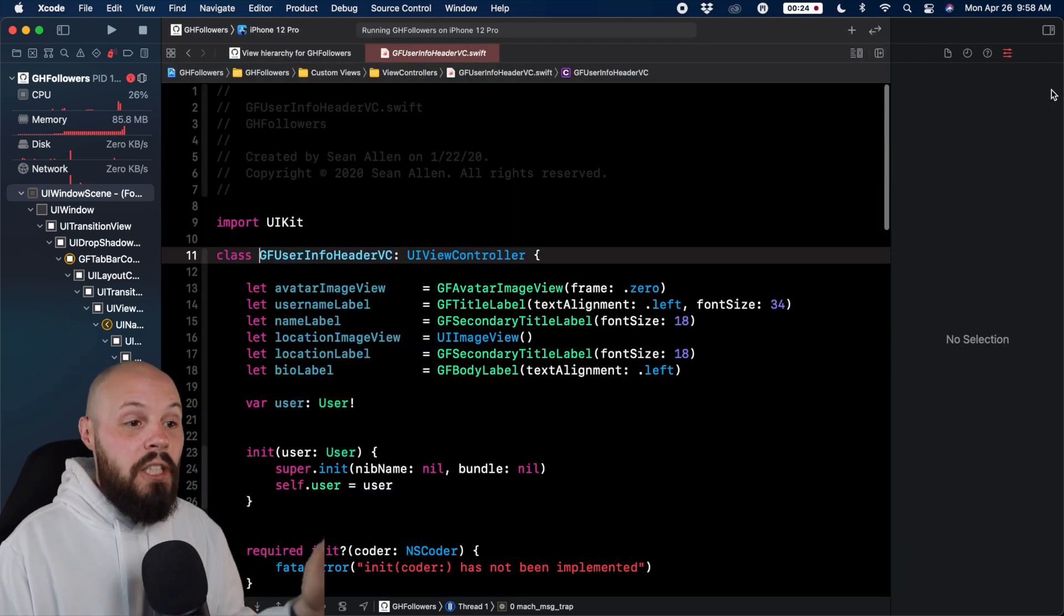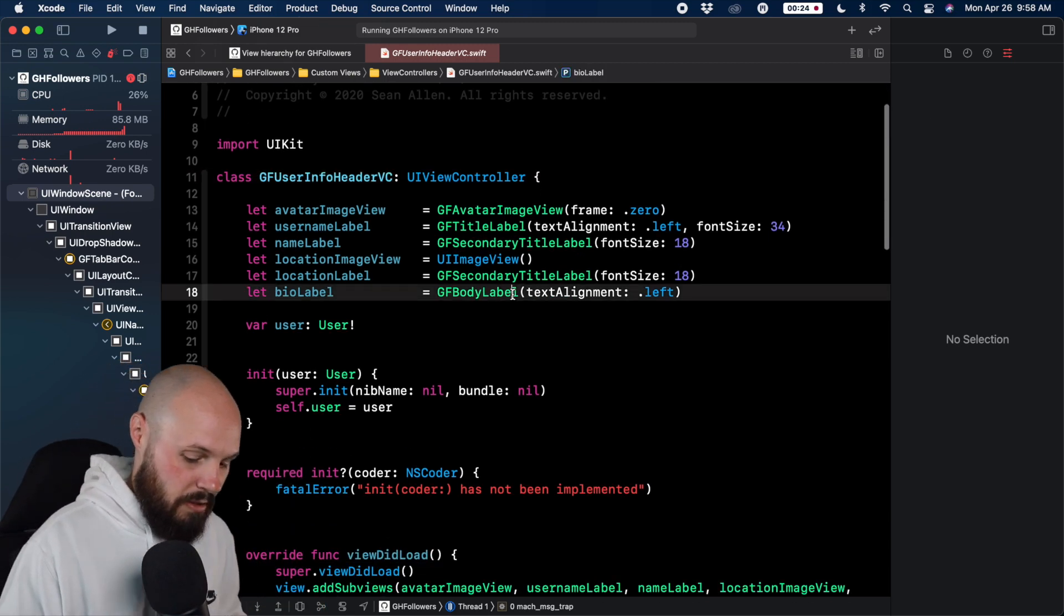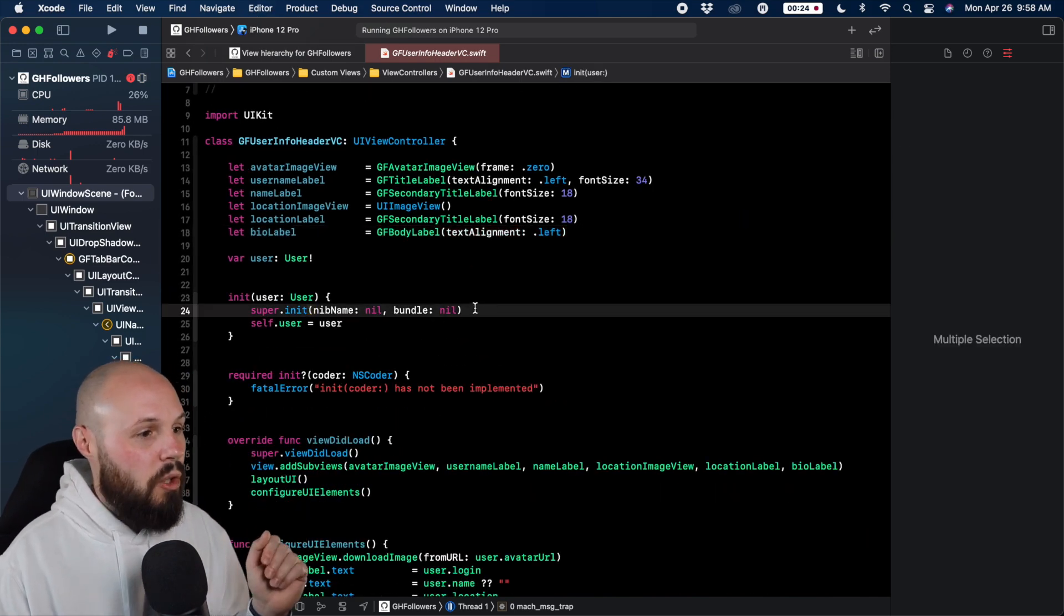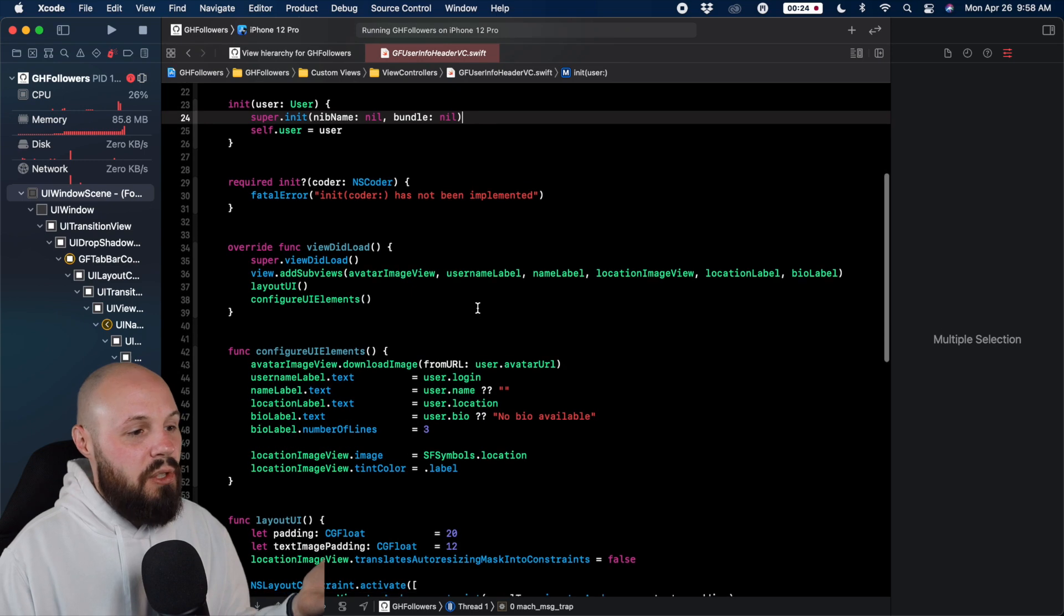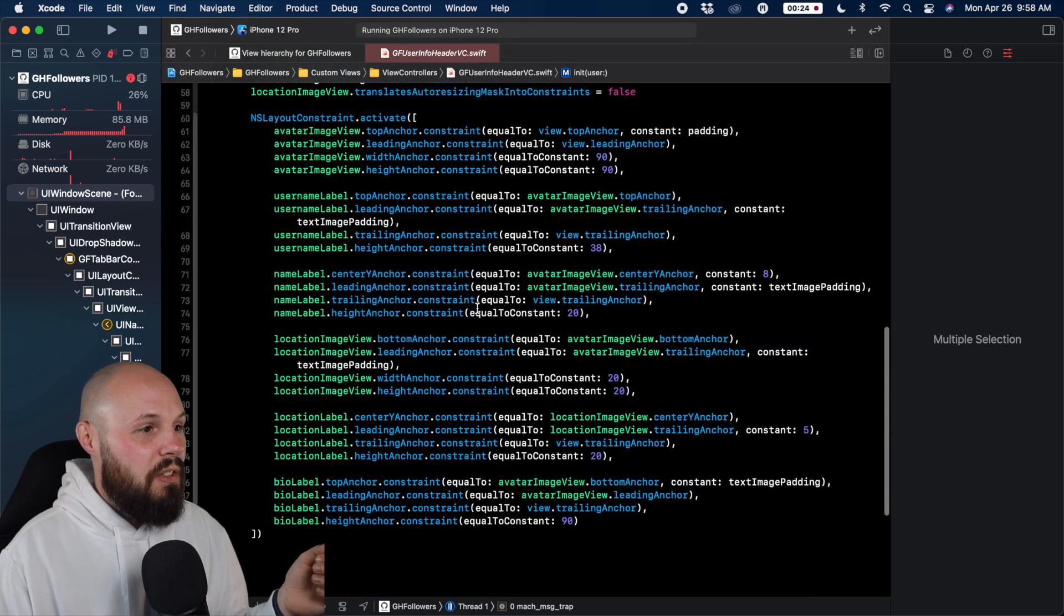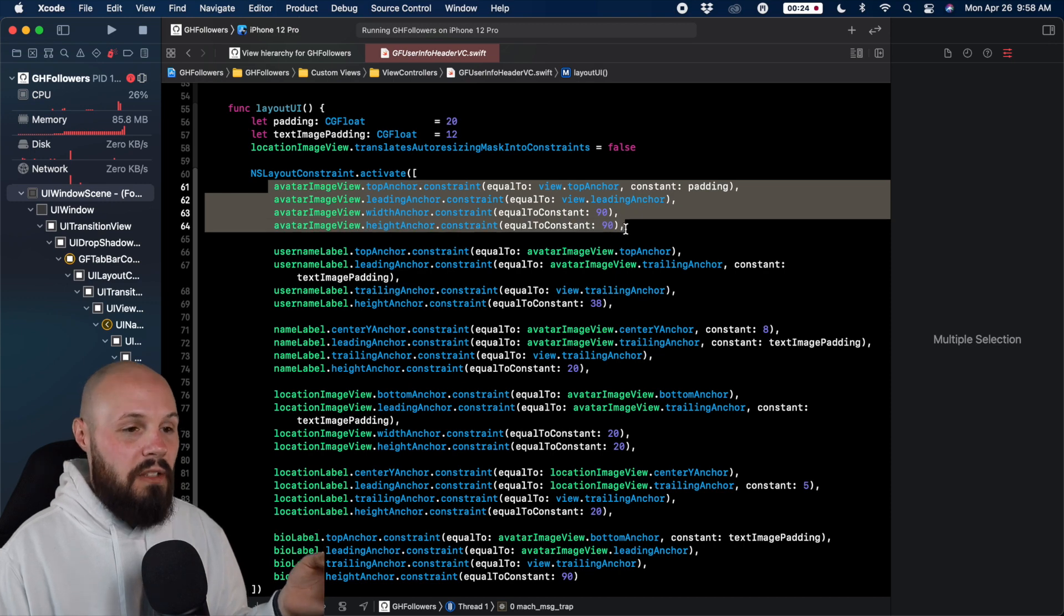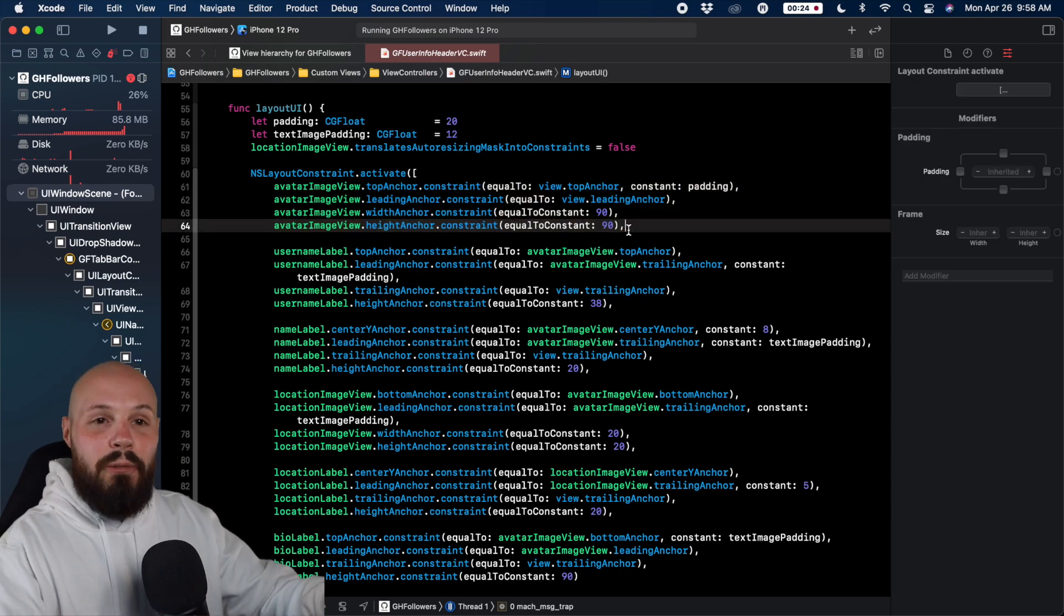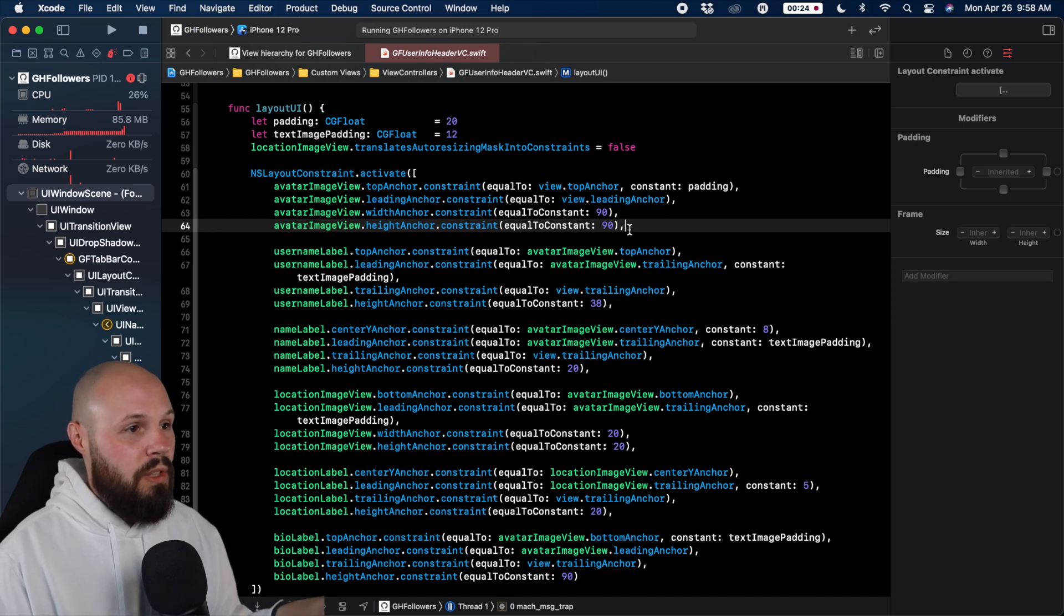for the GF user info header VC. And I'm going to make this text a little smaller so it looks nicer. But now you can see what's going on in this GF user header VC. And you can see how I'm laying out the UI. Here's my avatar image view constraints. And if there was a mistake here, you could see exactly where it was, and you were able to get to the code right from the visual debugger.